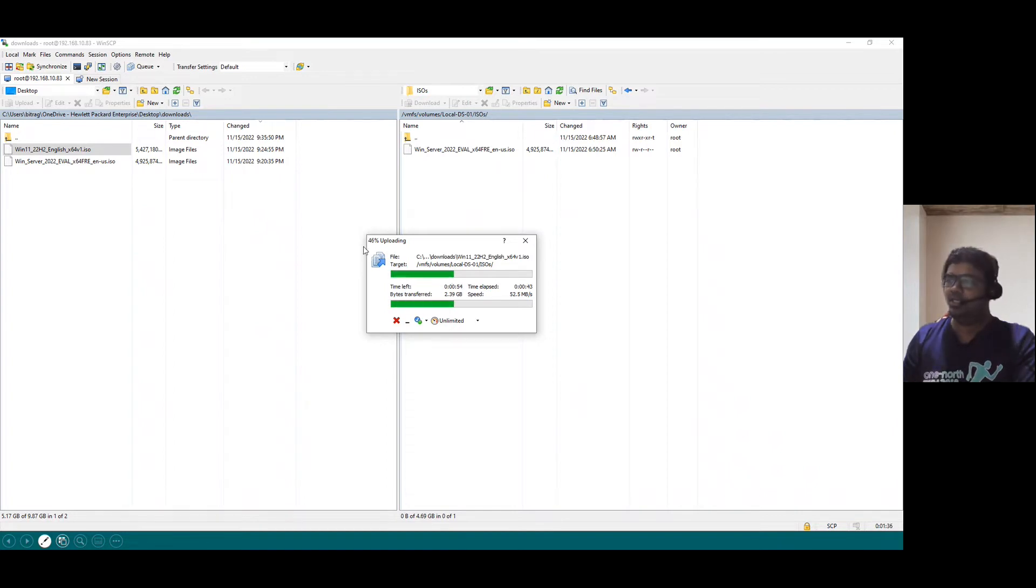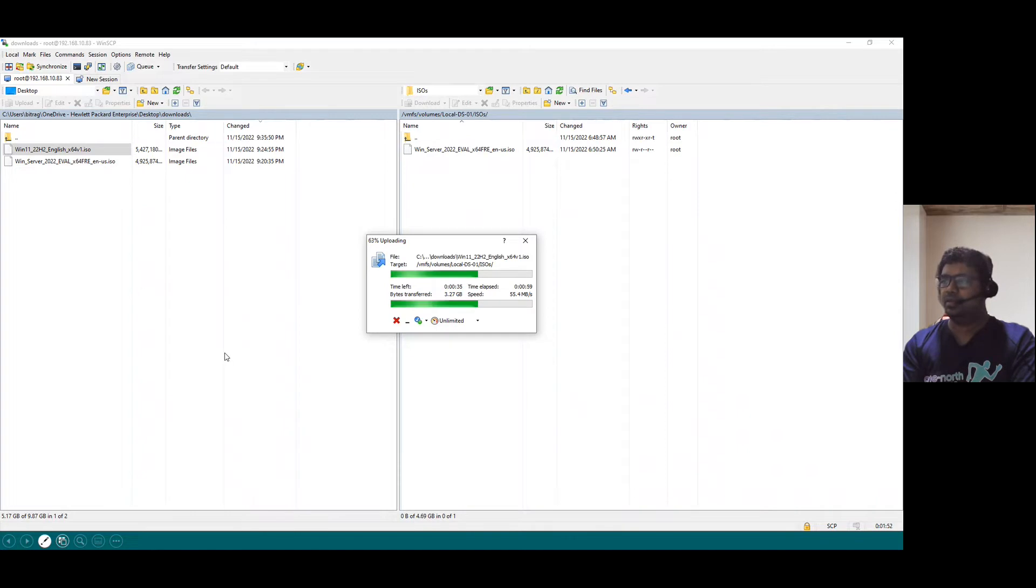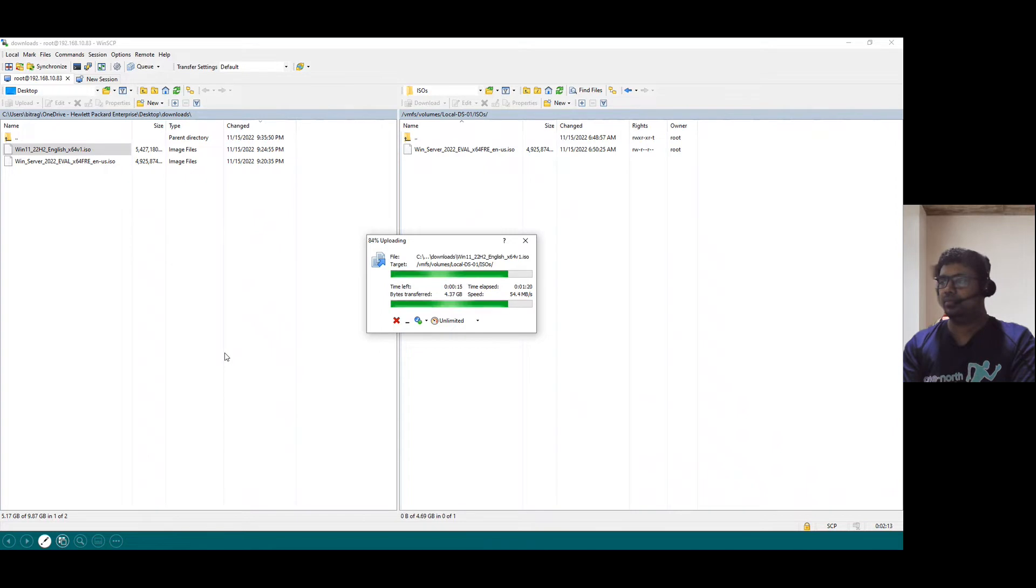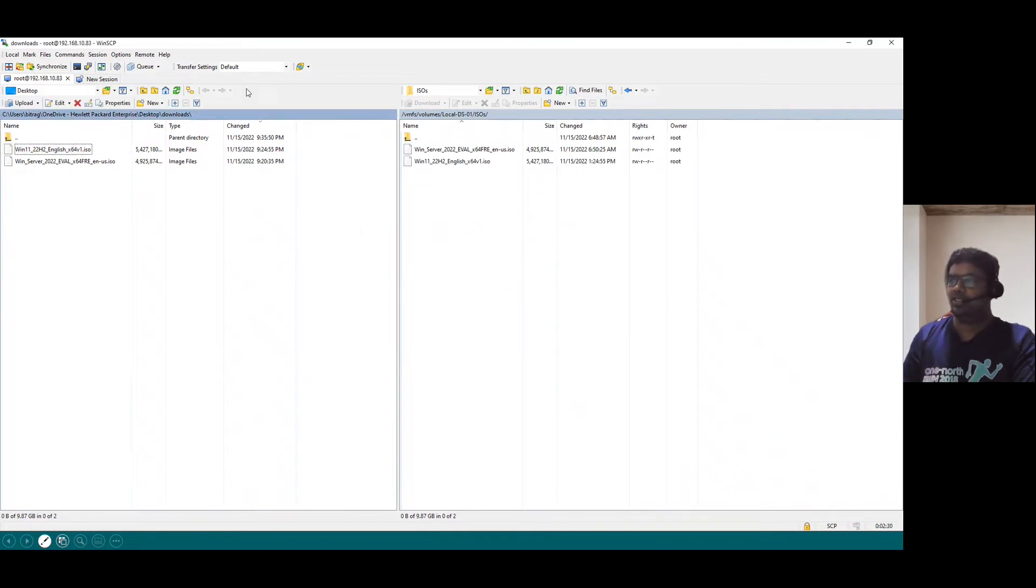Uploading is in progress. You can see the percentage here, 46%, 63%. It's almost finishing. It's uploaded successfully.